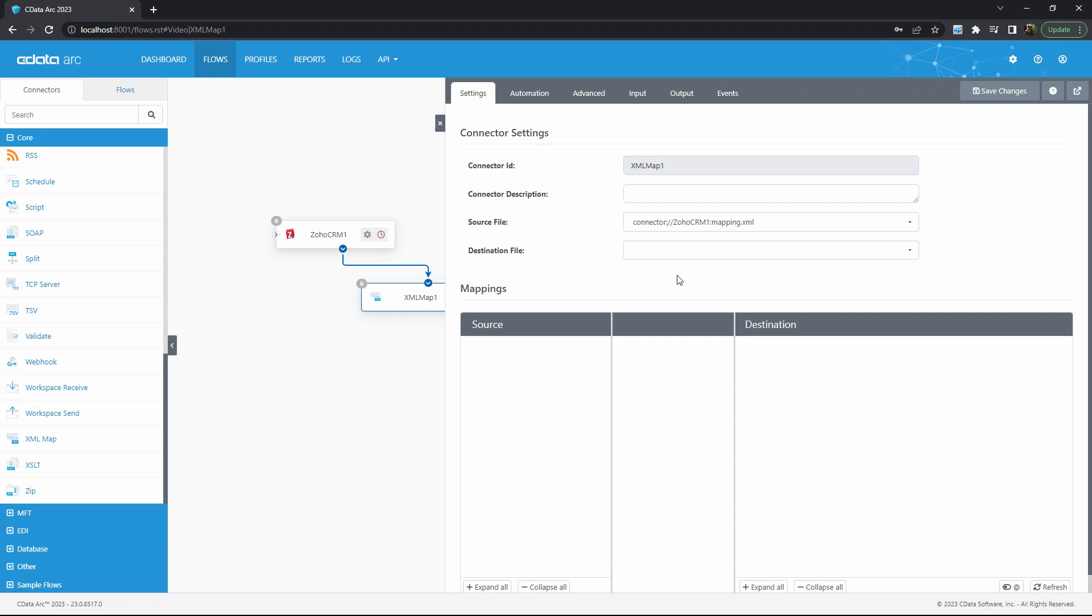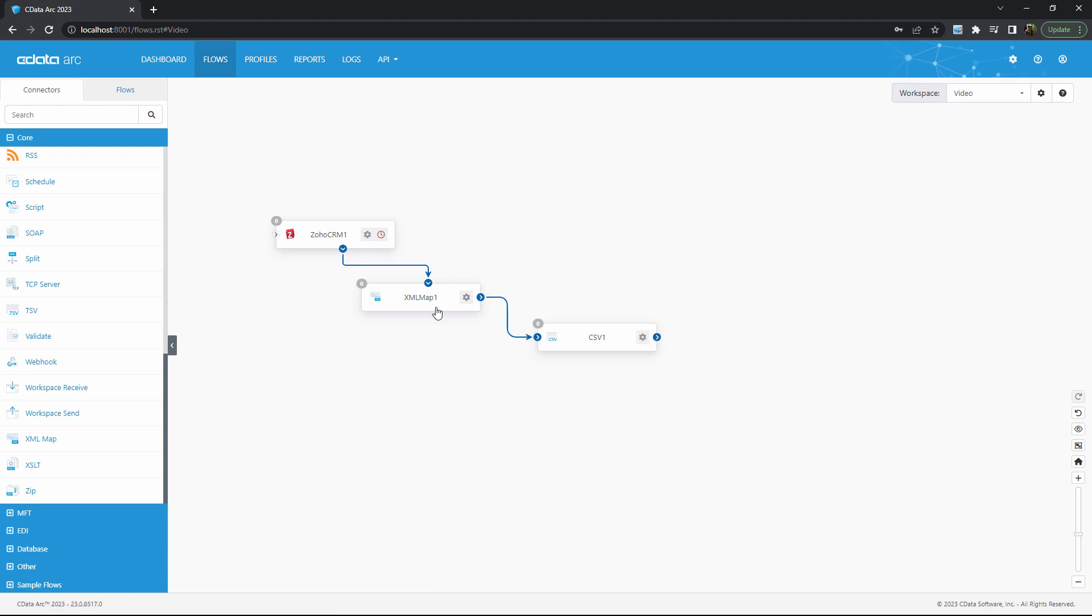While the details of data mapping within Arc extend beyond the scope of this particular video, the high-level takeaway is that you can use the XML map connector to perform whatever data transformation or integration that you need from your Zoho data.